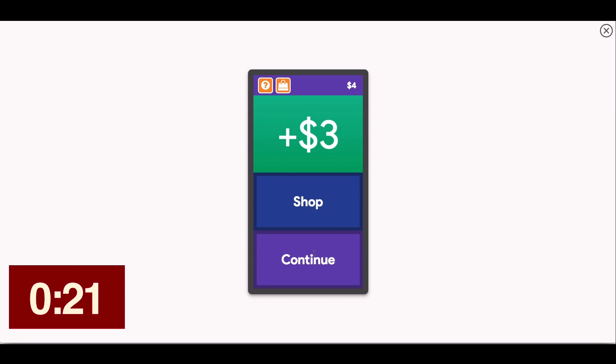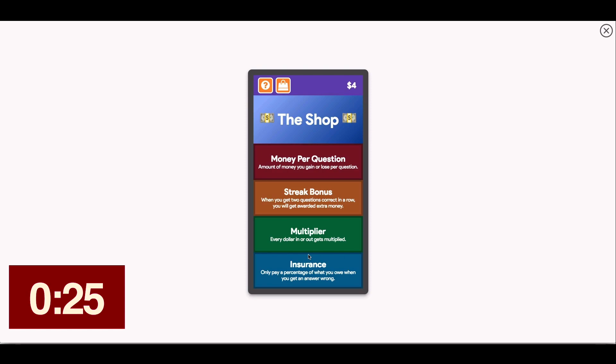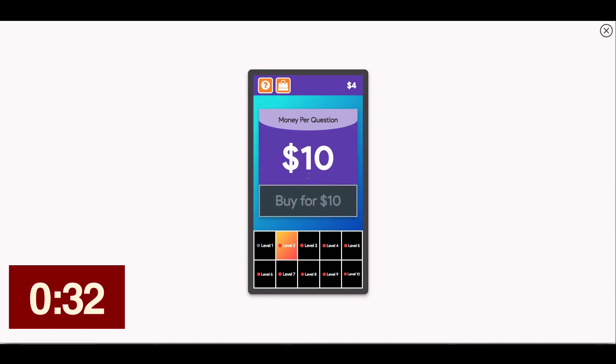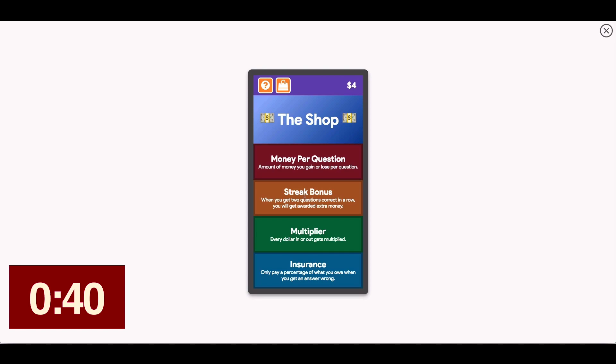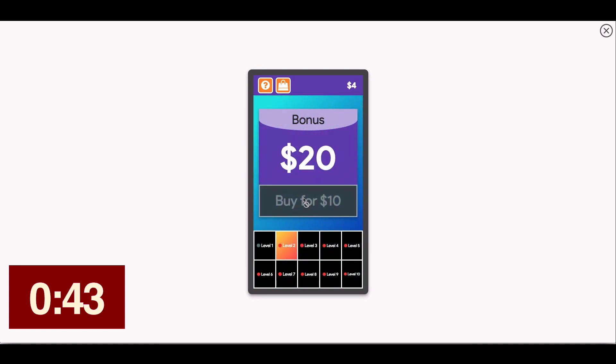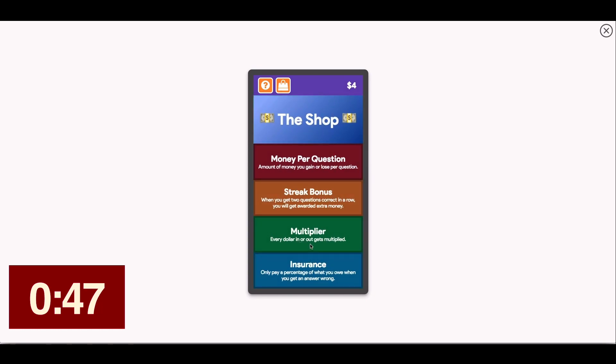If I go to the shop, there are four categories you can upgrade — it's pretty cool. You can try to earn more money per question; for example, making ten dollars per question costs ten to buy, and the prices go up from there. There's a streak bonus too — for getting questions right in a row, you earn a multiplier. Both the streak bonus and money-per-question upgrades stack. Then there's insurance: if you get questions wrong, you lose less money the more insurance you've bought. So students have to spend their money wisely to upgrade.